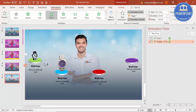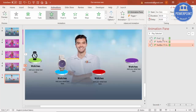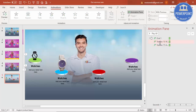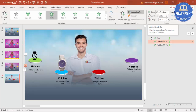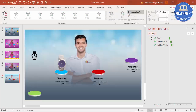I'll use Animation Painter to copy the same animation to the text and the detailed text below. All of these should happen With Previous. I'll delay this a little bit - 0.25 or 0.5 seconds. When played, everything comes in together like this.